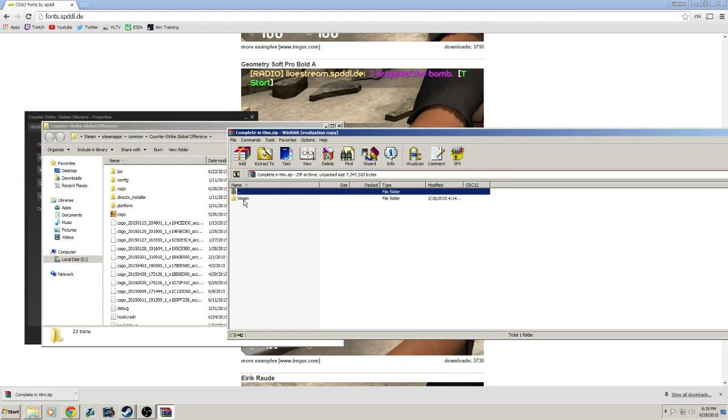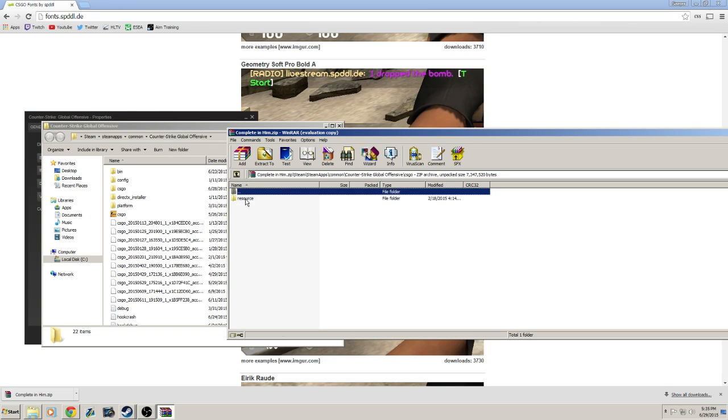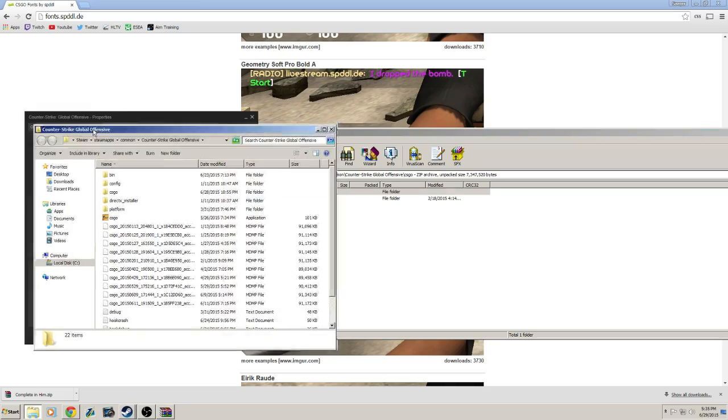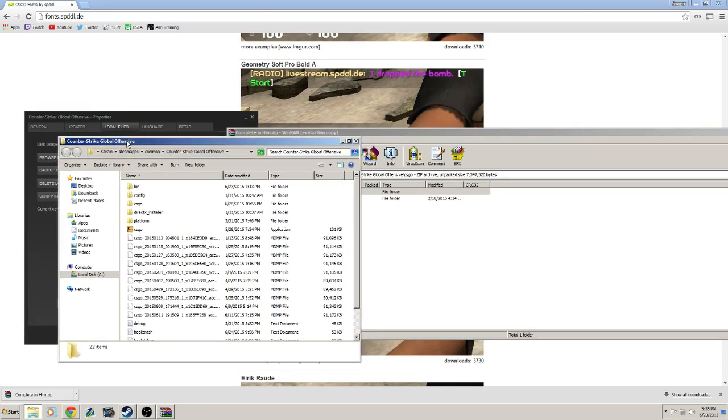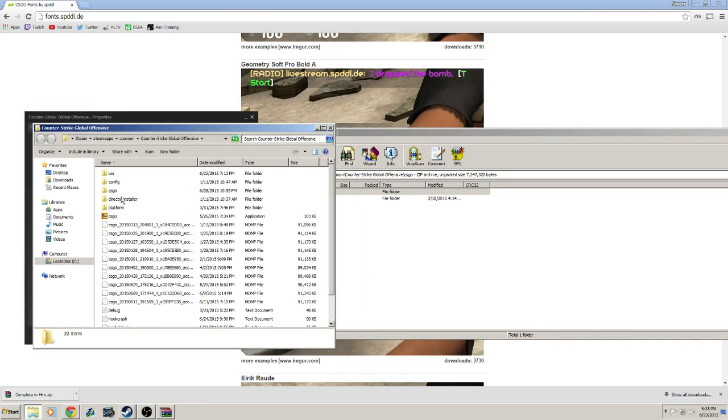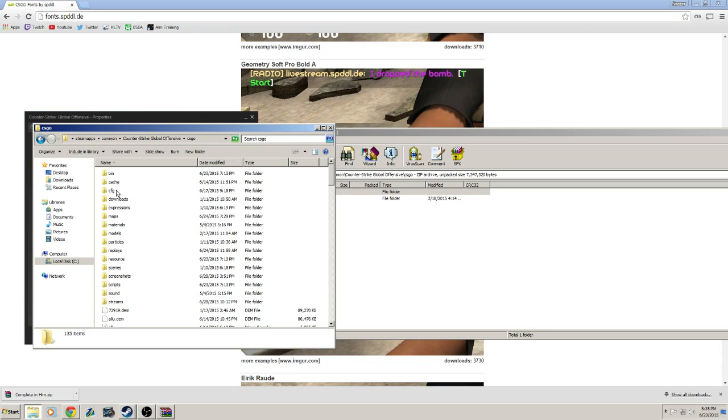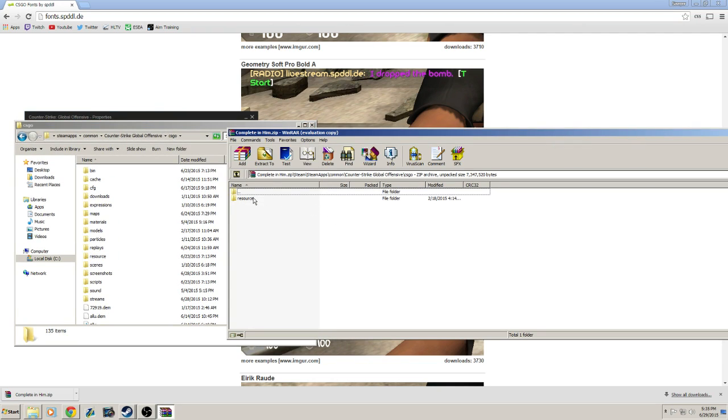Now in the zip file that you just downloaded, keep going into each folder. Double-click the folders until you get to CS:GO. In the Global Offensive folder that you just opened from the Local Files in Steam, go into the CS:GO folder.